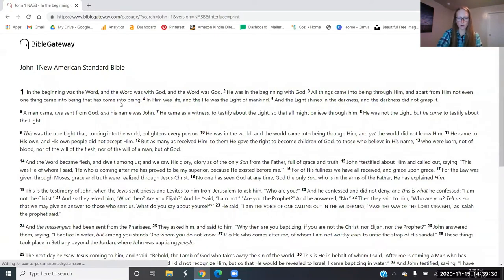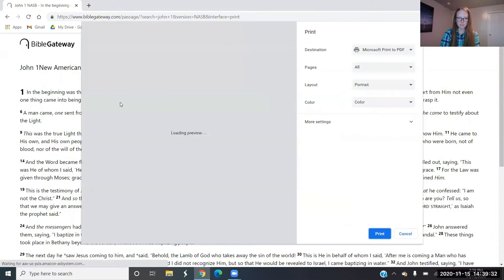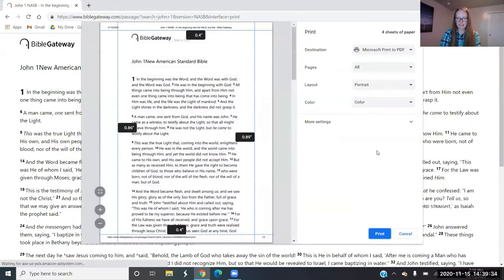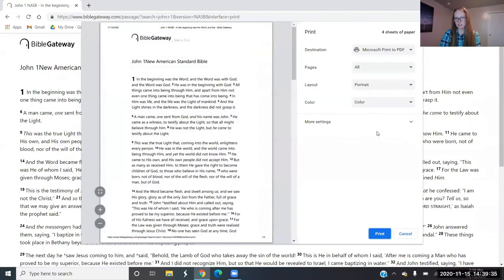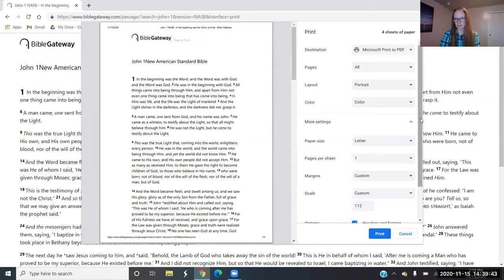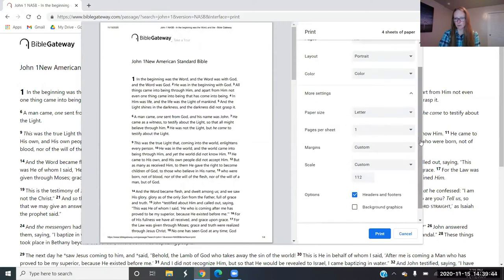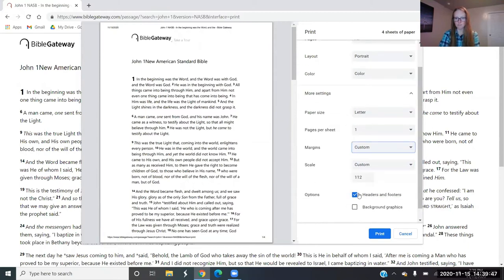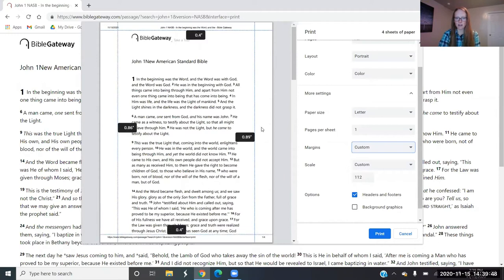And then if you hit Control+P on your keyboard, it'll bring up your print window. Each printer is a little different, but you should have something on here that says more settings. If you click on that, go to margins and go to custom, then these little lines on the page should pop up for you.